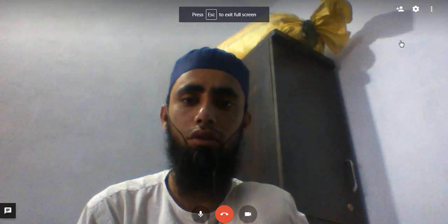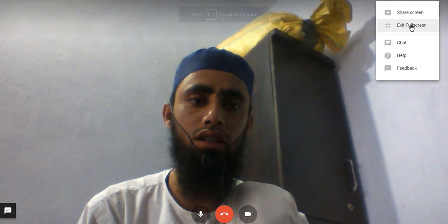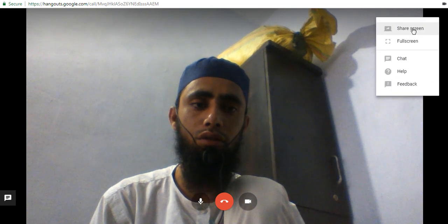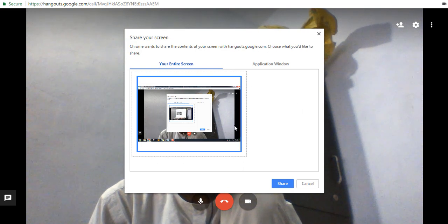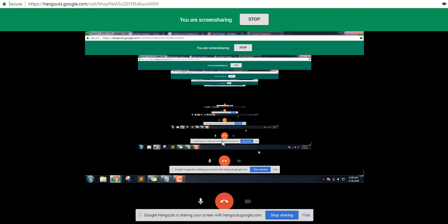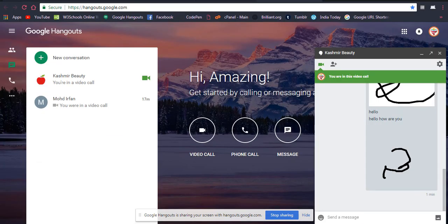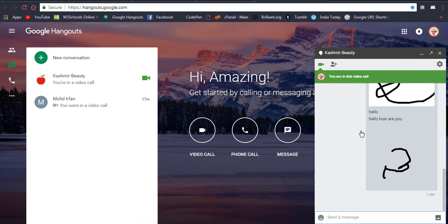There is a full screen option you can use, and if you don't need it you can exit. Then there is the screen sharing option — click on 'Share Screen' and the screen will now be shared with the other person. They will be able to see whatever screen you have shared. You can also hide the control bar while sharing. In this way you can share your screen with someone you are connected with.